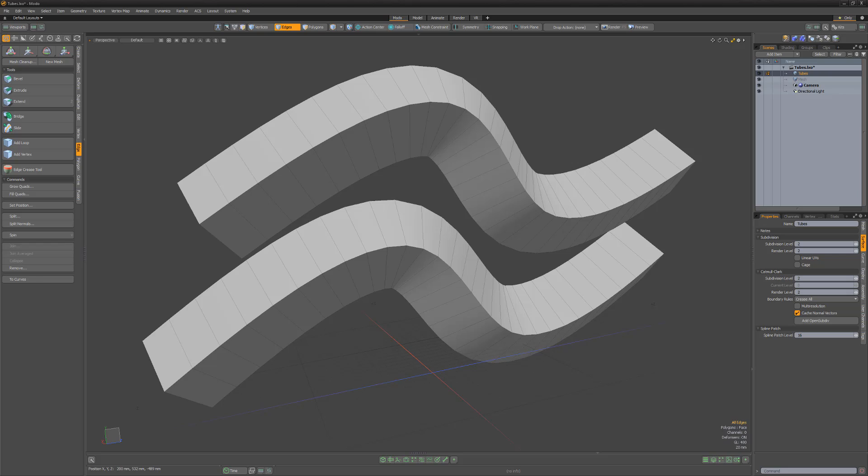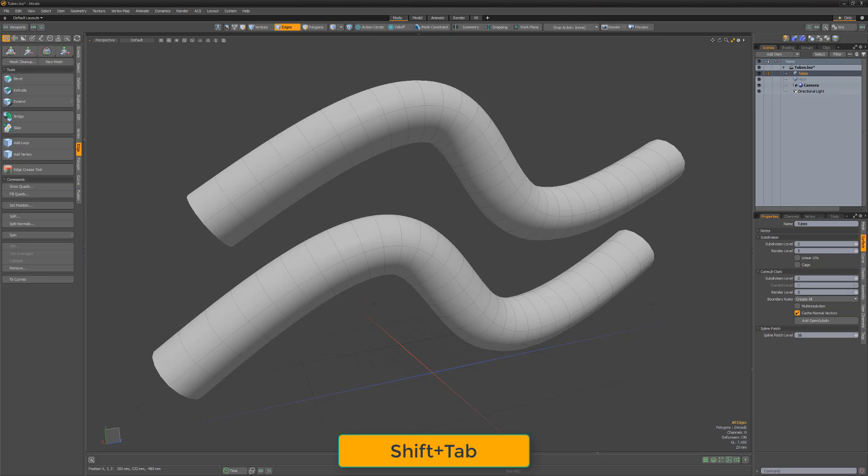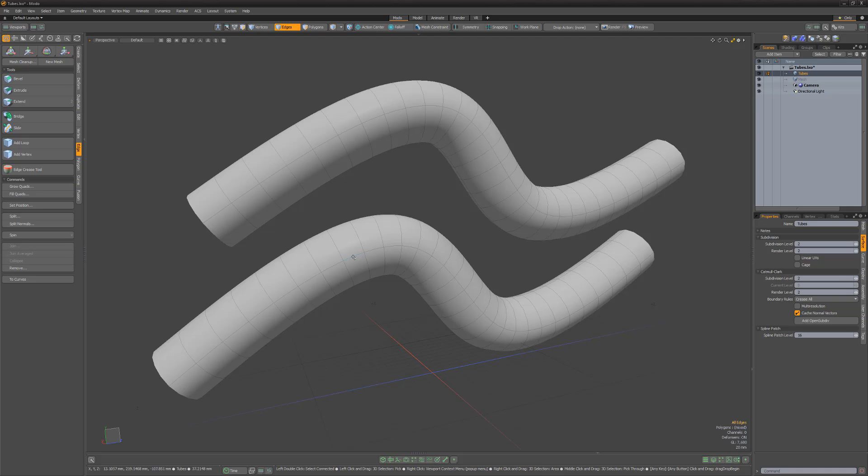In Section 5, we learned that we can quickly convert polygonal meshes to Catmull-Clark Sub-Ds using the keyboard shortcut Shift-Tab. This takes a coarse polygonal mesh and creates a smooth surface.